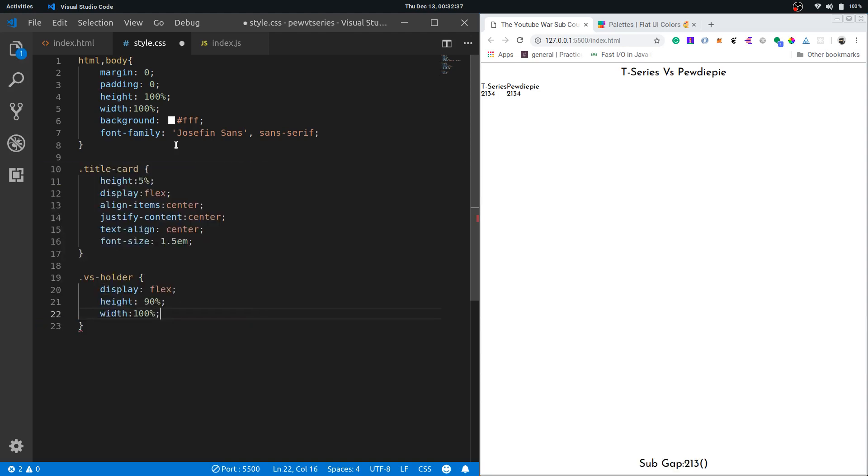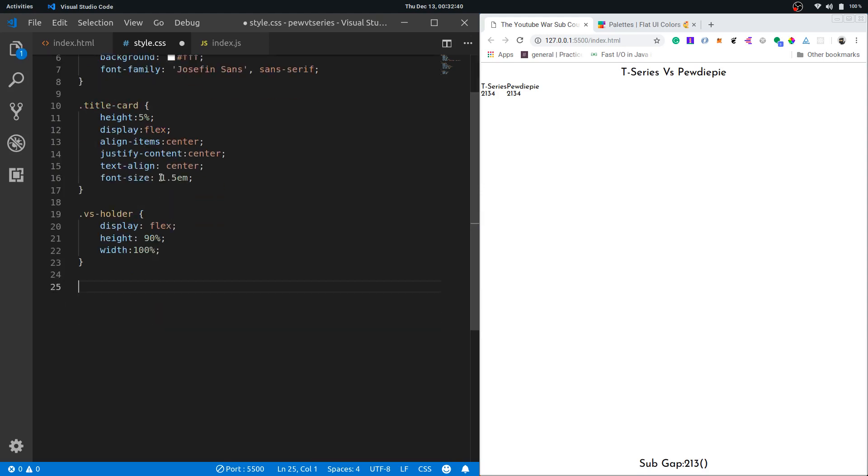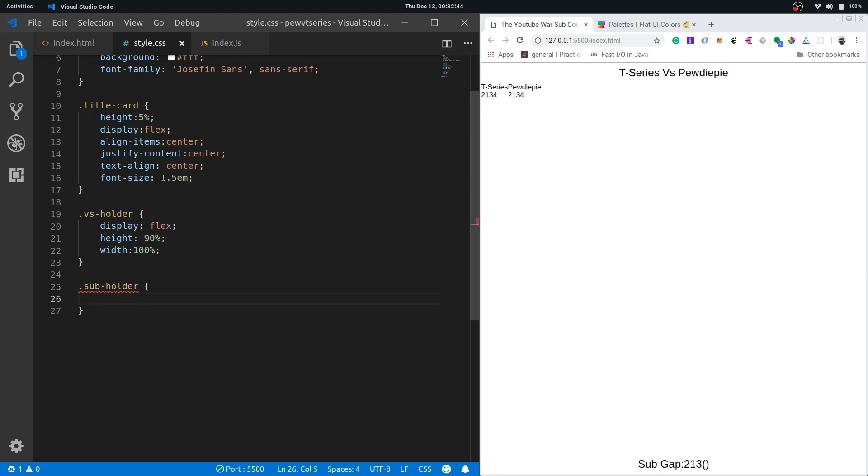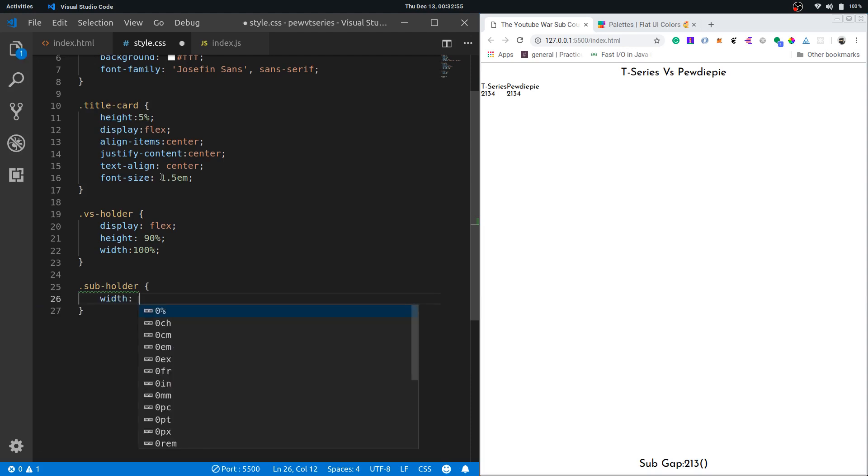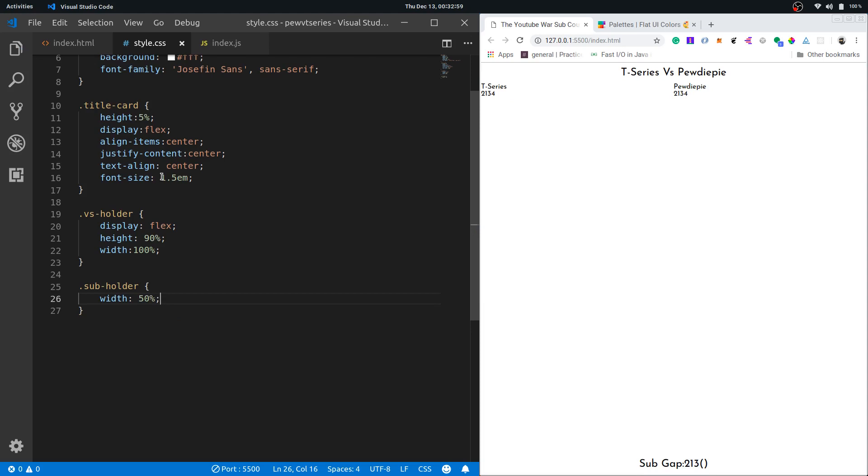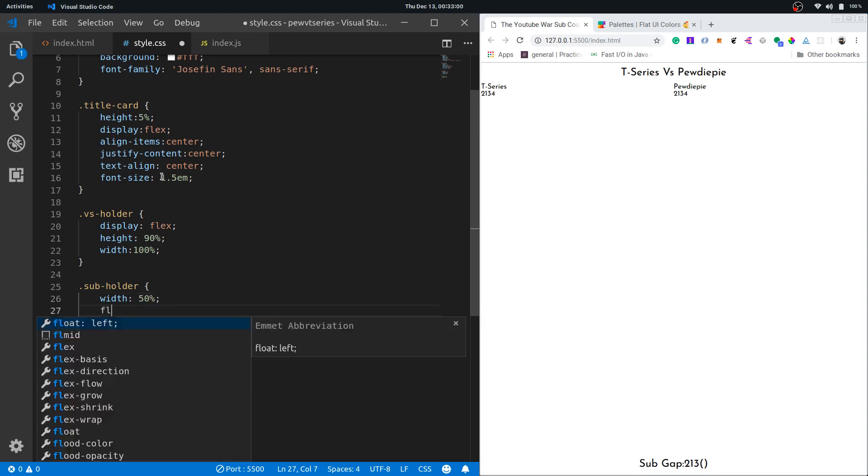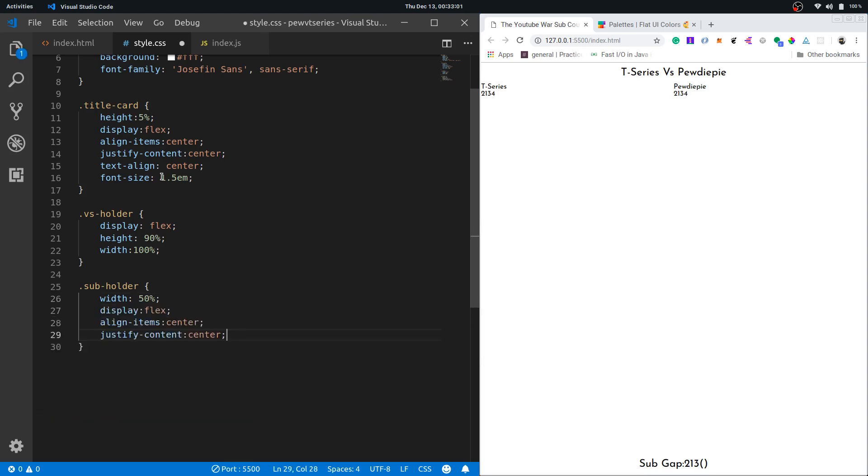Now let's go to sub holder. This is for each sub holders that we have, or each section that we show the channel's subscribers count. Width would be 50%, it will take half of the screen, and I'll again use my snippet to center it in the middle using flexbox.